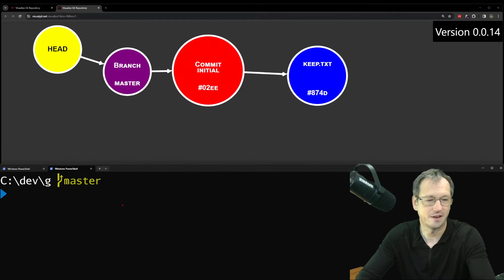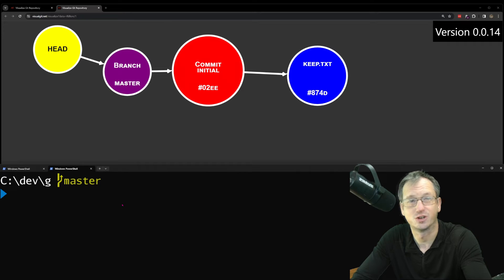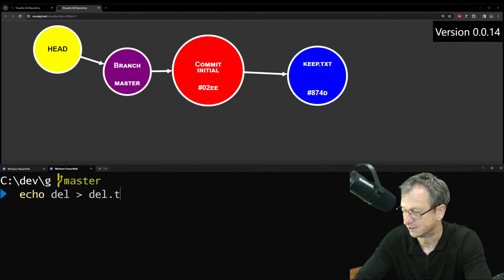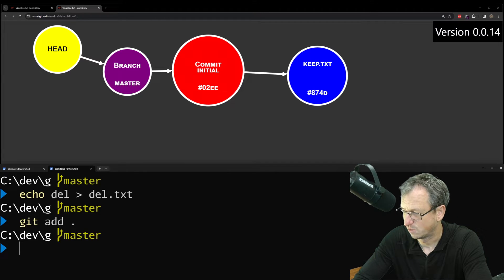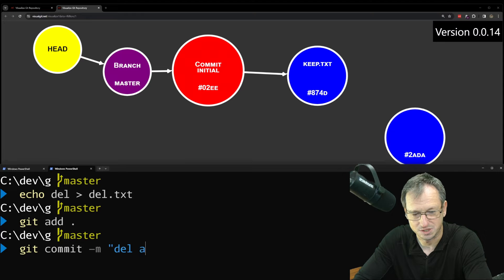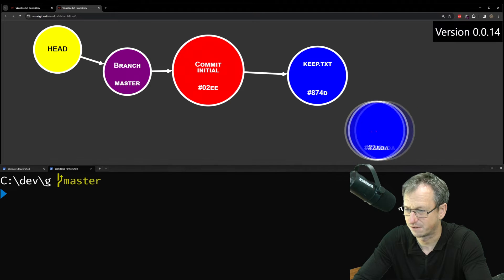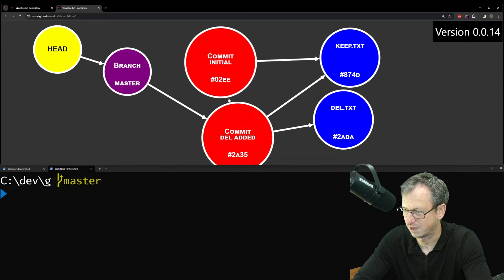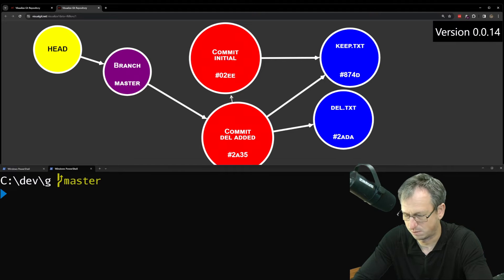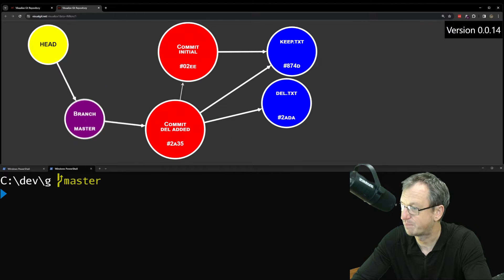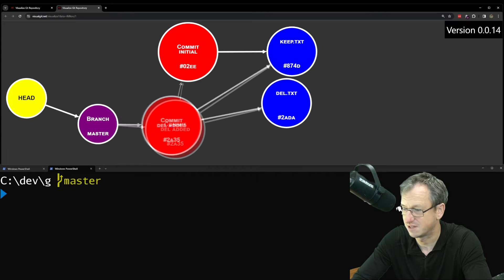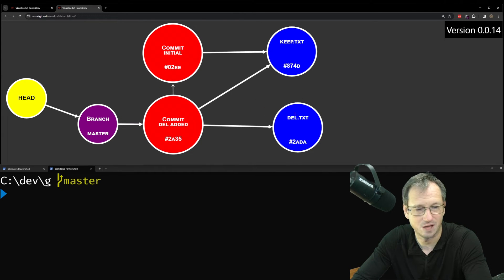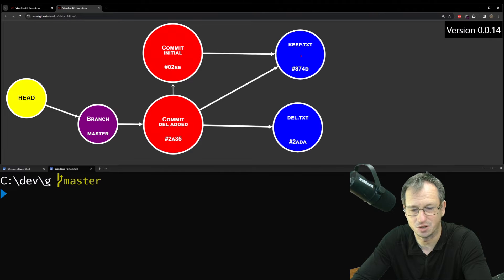Let's create a file now that we're going to make unreachable, and then look to remove. So let's just put del into a del.txt here. We'll add that one in, and we'll say del added, like so. So here's our file over here. So our master branch now points down to this second commit that we created, the del added. And we've got the two files in our system, del and keep.txt.